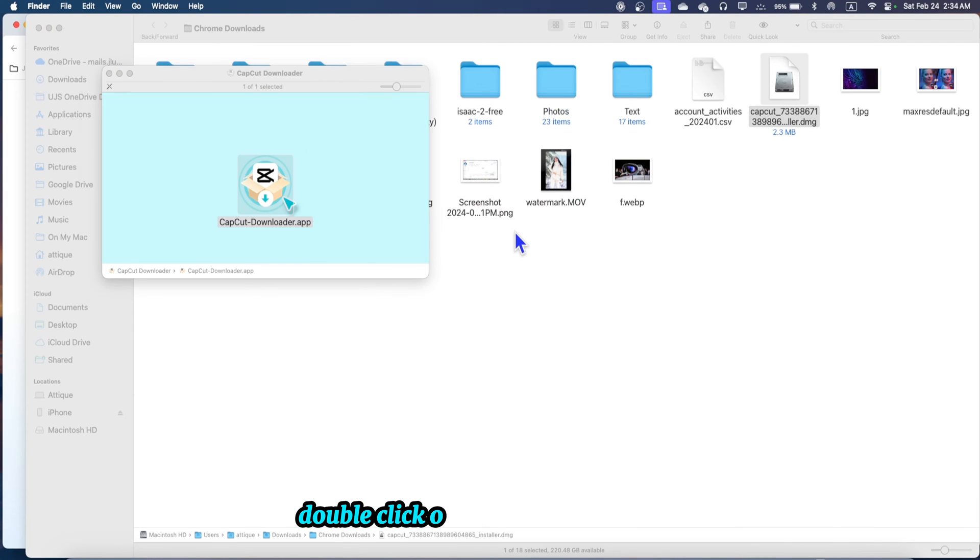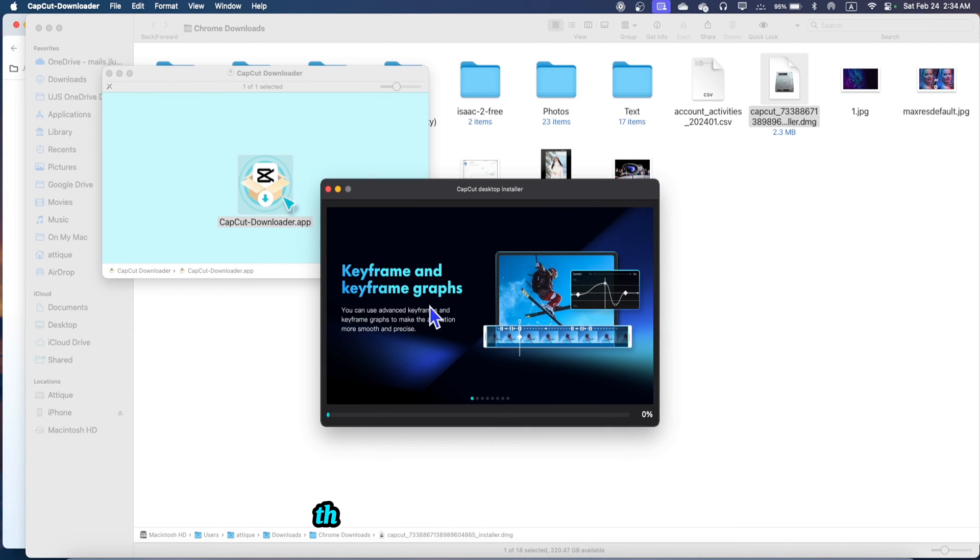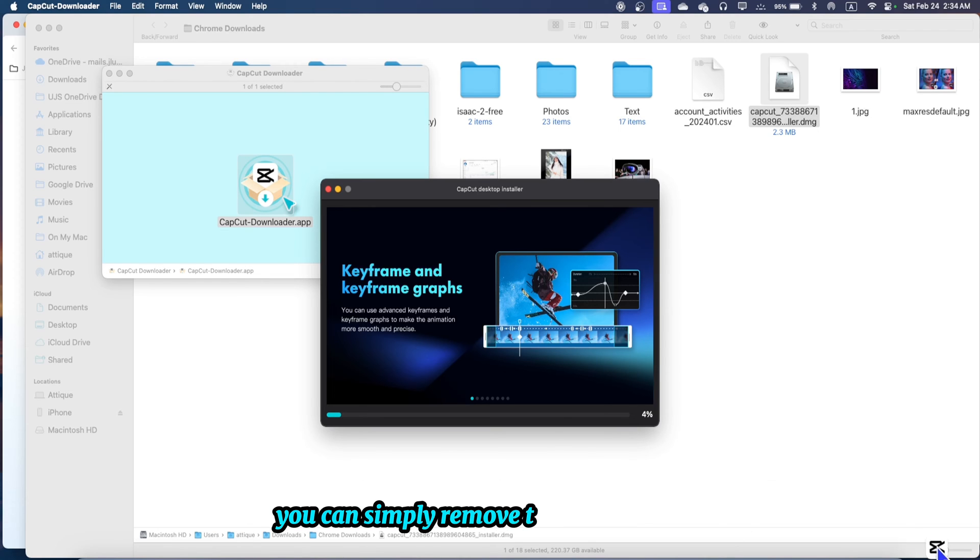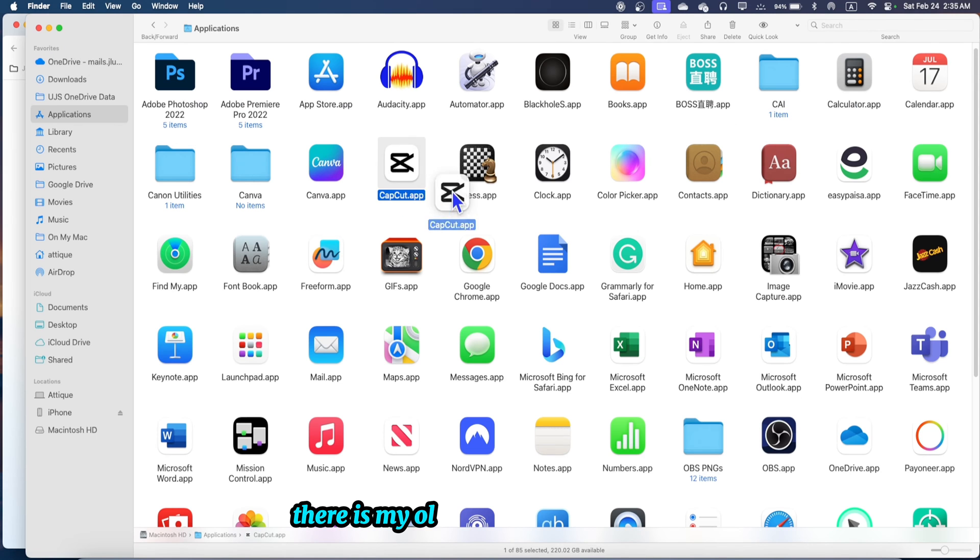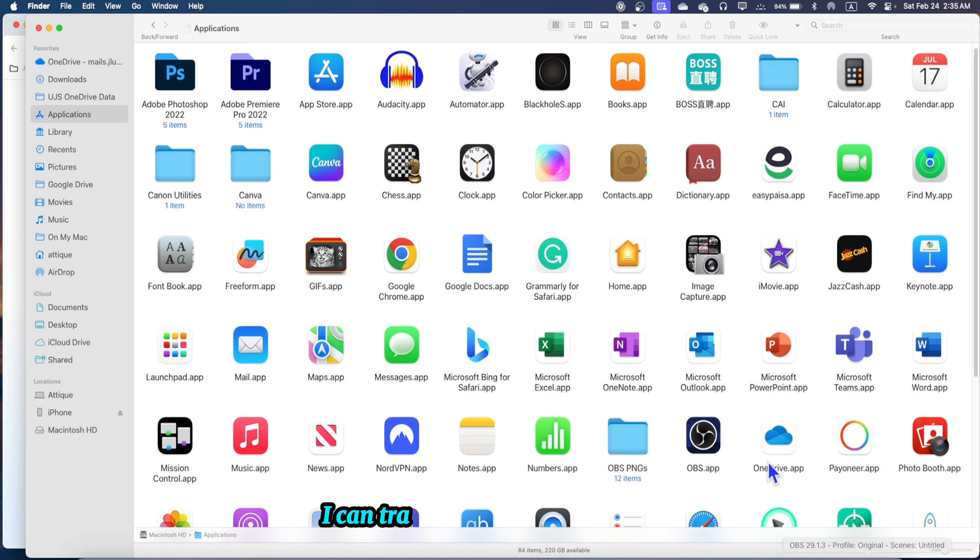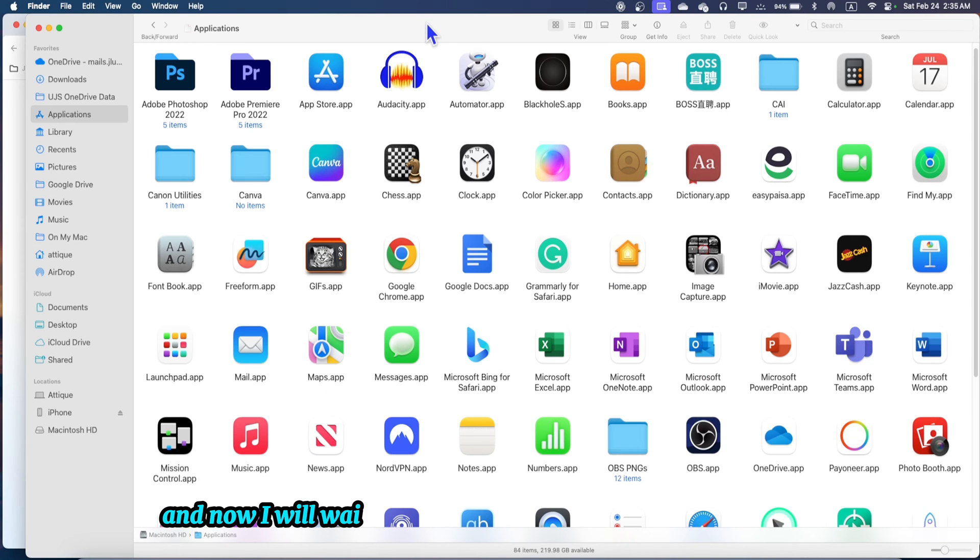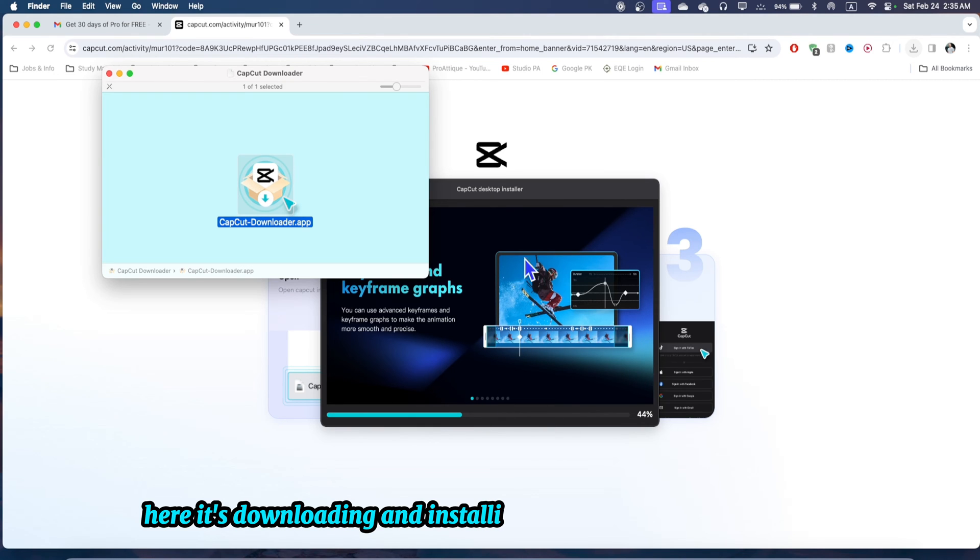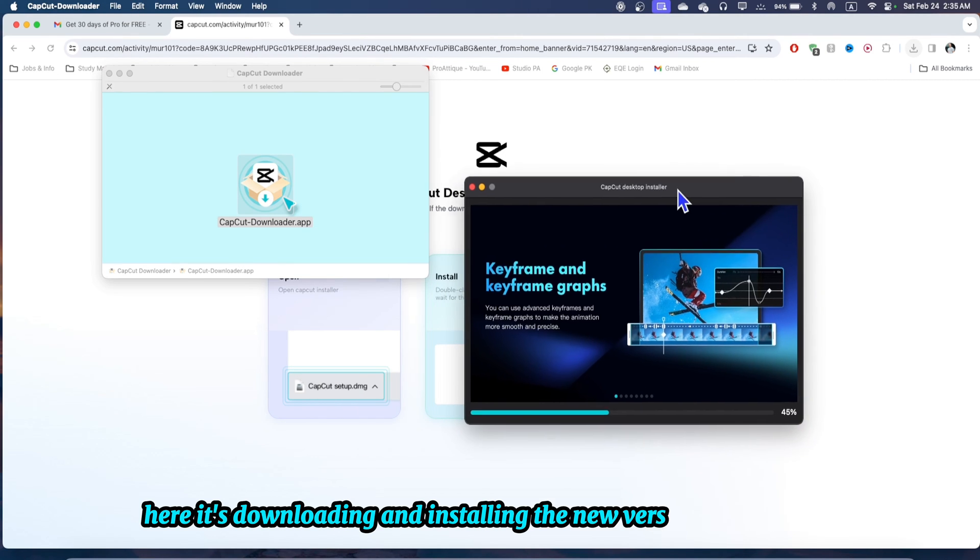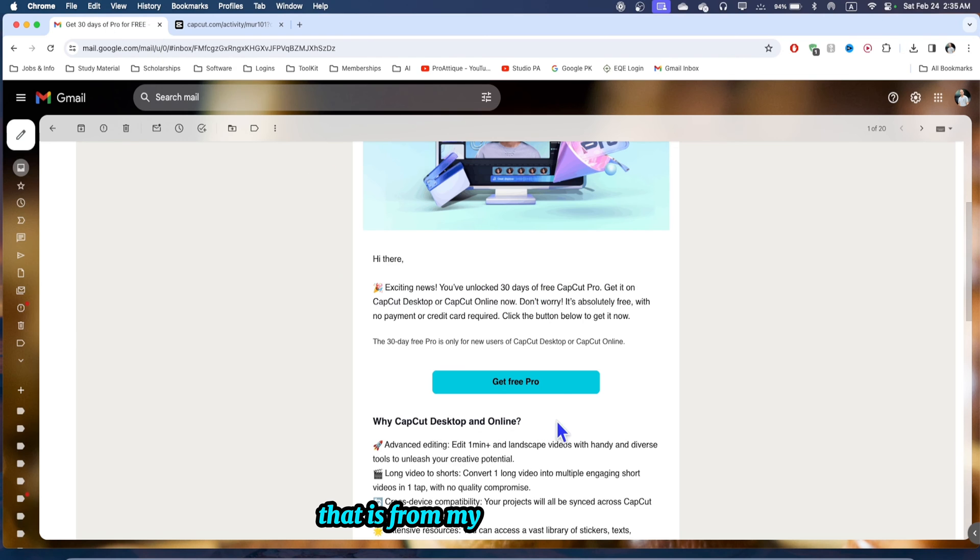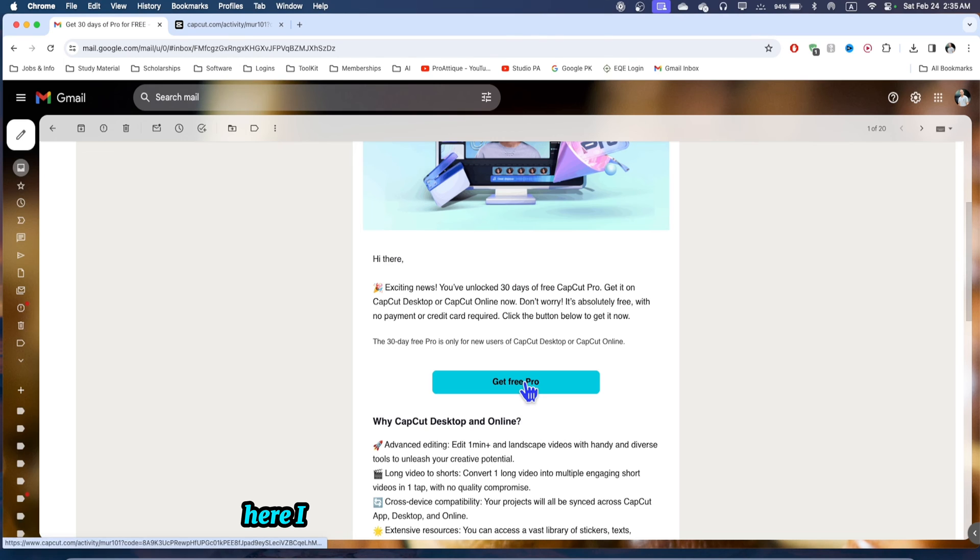Double click on this one, the installer will run. If you have an older version you can simply remove that. Here is my older version which I was using before. I can trash this one and now I will wait for the installation procedure. It's downloading and installing the new version from my link I sent from my mobile phone.